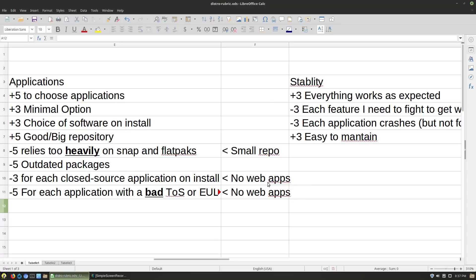Now what this means — no web apps — we had a discussion about Peppermint. It comes with ICE applications pointing to things like Google Drive or Microsoft Office 365. Obviously those are technically closed-source and have bad EULAs, but they're web applications. ICE does not install the application, it just points a browser to it in an easy-to-use format. We would not dock for something like that. ICE applications are safe. Same thing with the EULA — as long as it's not on the operating system itself, we're not going to worry about that.